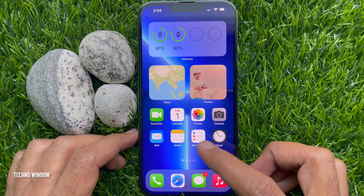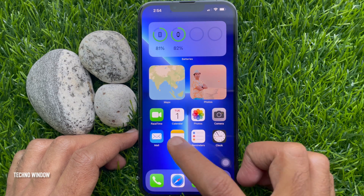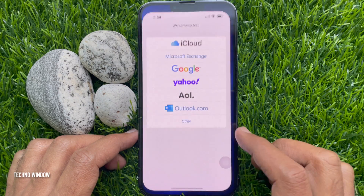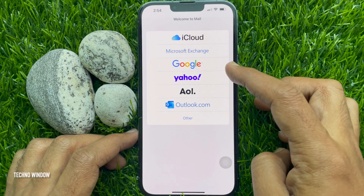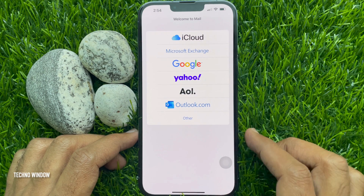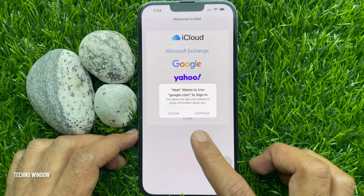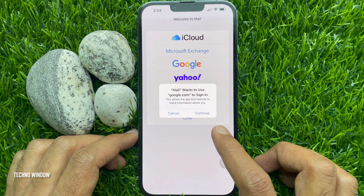First, open Mail app. Welcome to Mail, tap Google. Then tap Continue.